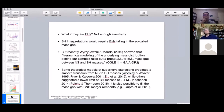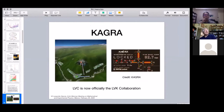If mass gap objects are black holes, we don't yet have sufficient sensitivity to determine that. Looking at the time, I'll rush through some slides and concentrate on the ones that are probably more interesting to discuss.